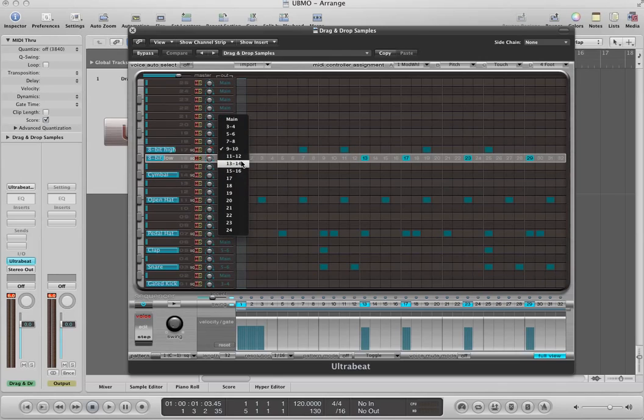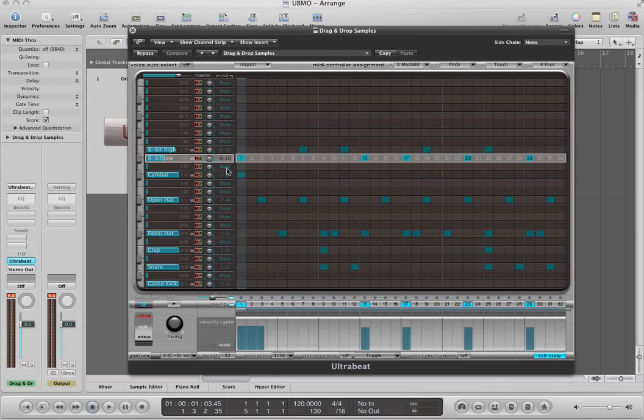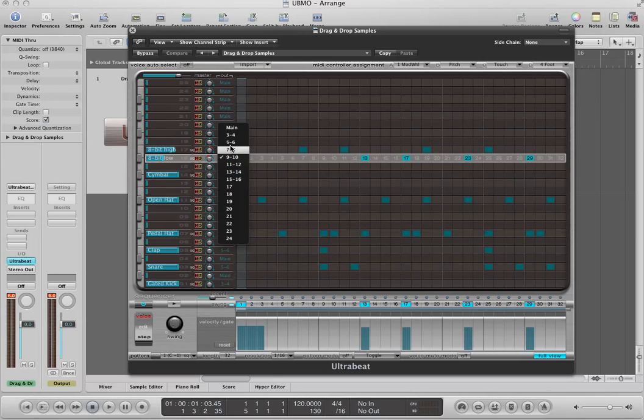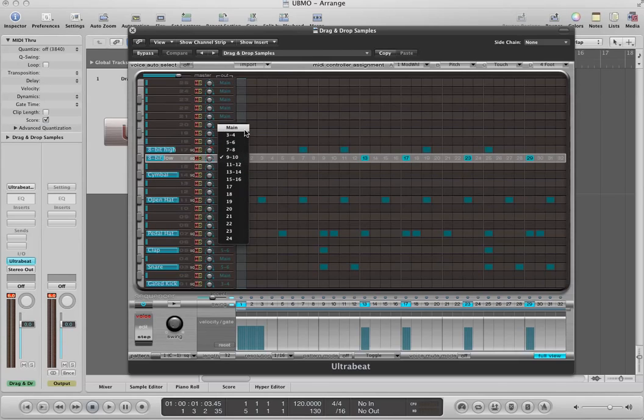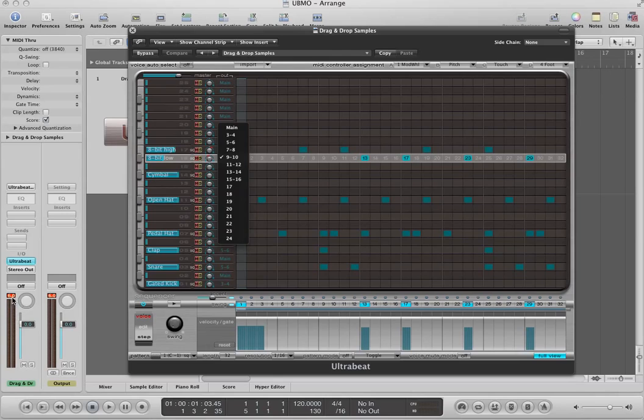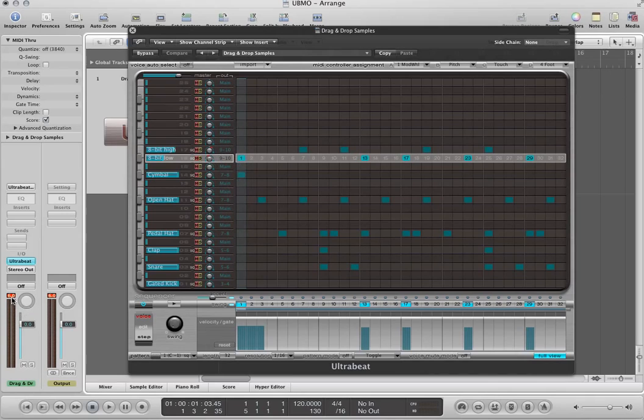I recommend using up your stereo buses before you start using your mono buses, but in most situations, you won't necessarily need to use up any of the mono buses, because there's 8 different stereo buses. By the way, main is actually bus 1 and 2. It's just the main output for the ultra beat. Basically, if you assign something to main, it's going to sound directly on the channel strip here. So that's how you assign those.